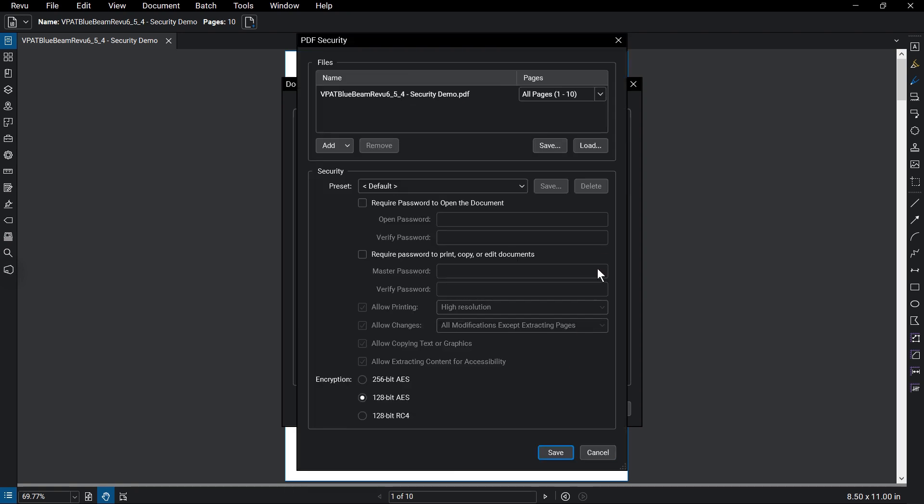At the top of the PDF Security dialog box, you will see the files that you will be applying security to. The document you have will appear by default, but you can apply the security to additional documents if necessary.